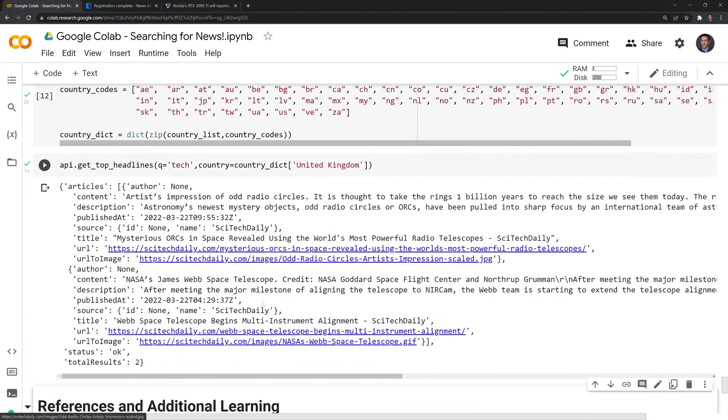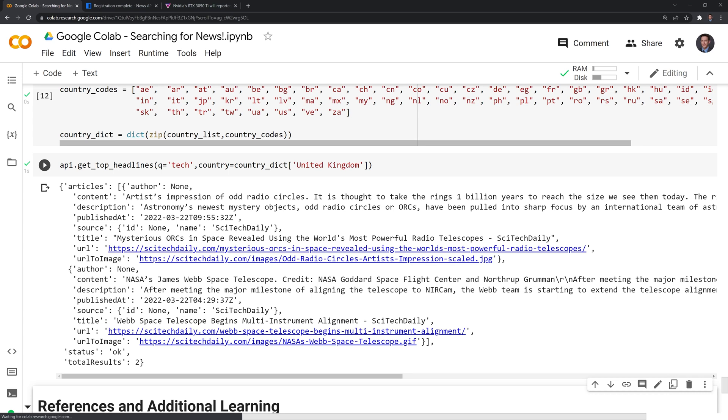Looks like we were able to return two articles related to tech, one on NASA and one on it looks like maybe art and astronomy, or it just might be astronomy.